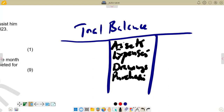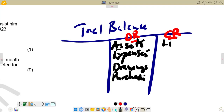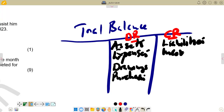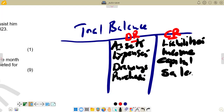On the credit side, we are going to have liabilities — both non-current liabilities and current liabilities come to the credit side. We also have income; for example, rent received is an income and comes on the credit side. Capital, which is the owner's equity, also comes on the credit side. Sales also come on credit. So assets, expenses, drawings, and purchases go on debit; while liabilities, income, capital, and sales go on credit.